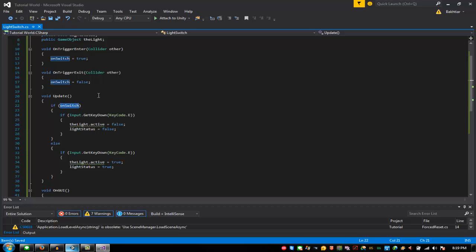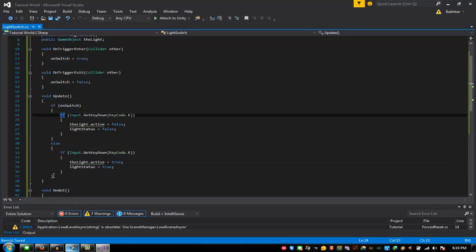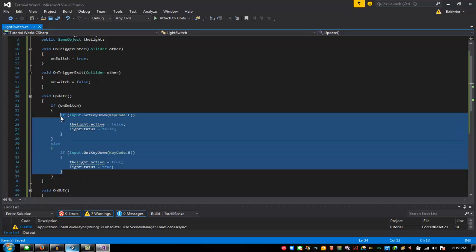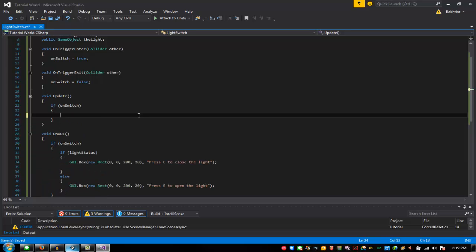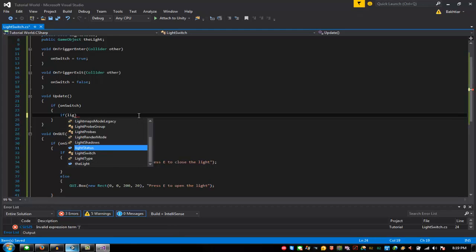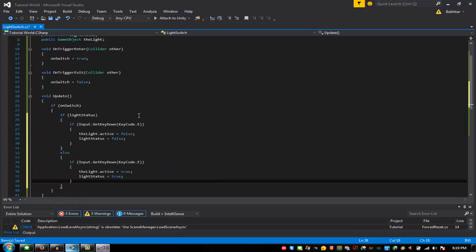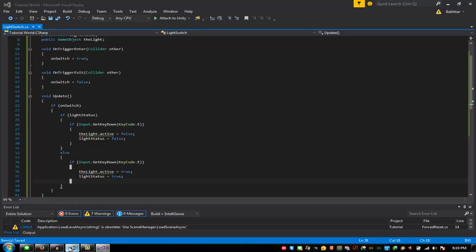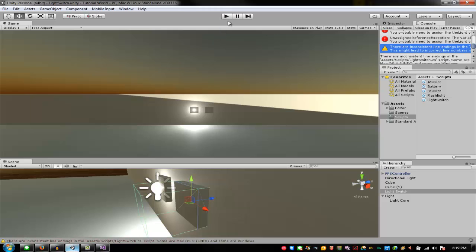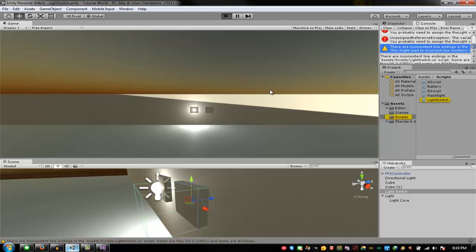The variable should not be onSwitch but rather lightStatus. So the condition in Update should be: if lightStatus — then everything works correctly. Let's go — there we go, press E and it works.